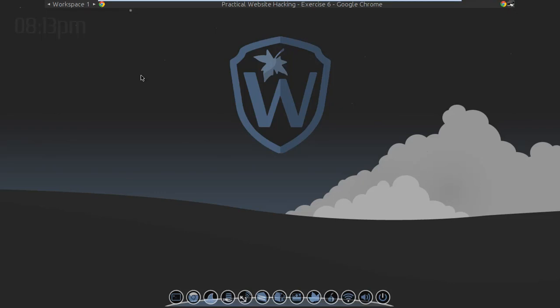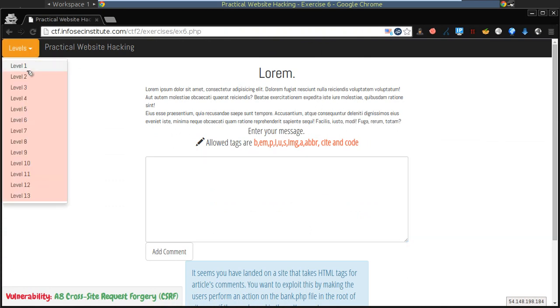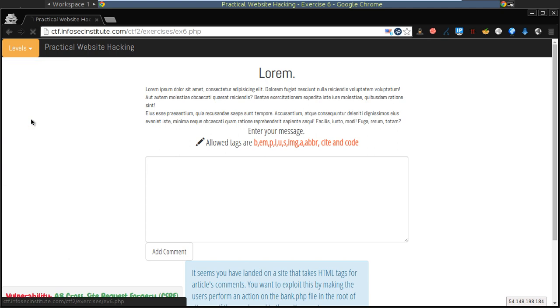Douglas here from WeekNet Labs. In this video demonstration I'm going to be walking you through Level 6 of the second Capture the Flag Challenge offered by Infosec Institute. The URL for this is ctf.infosecinstitute.com/ctf2. If we browse to that page we can access the levels up here in the top left drop down menu by simply clicking it and going down to Level 6.